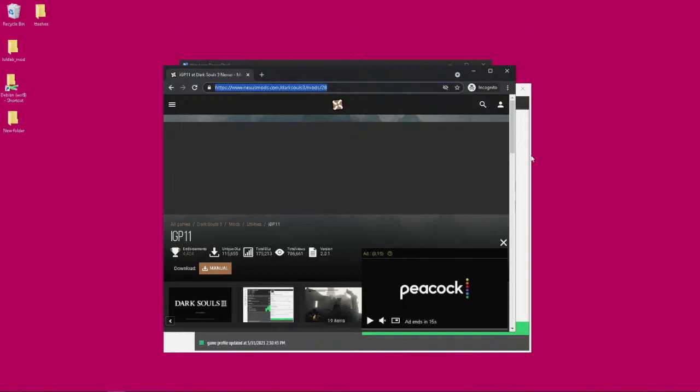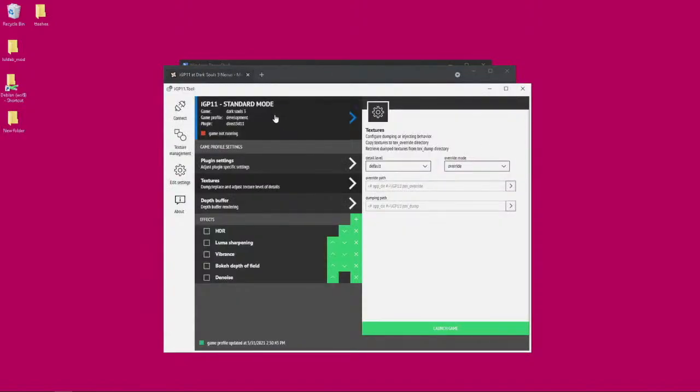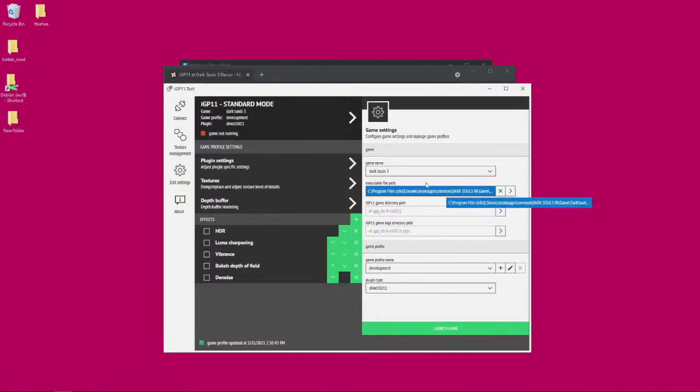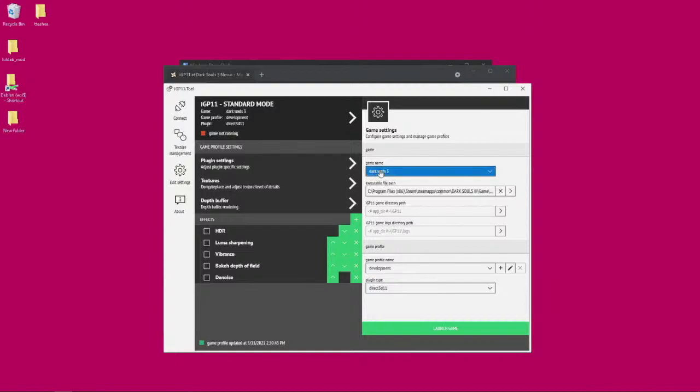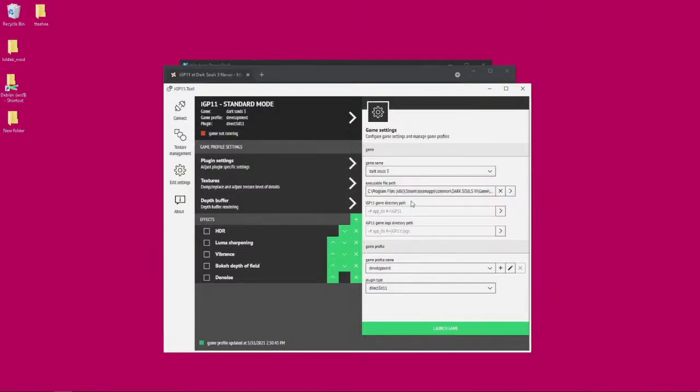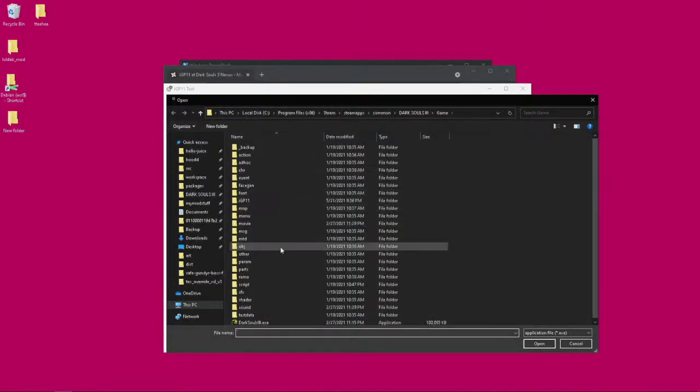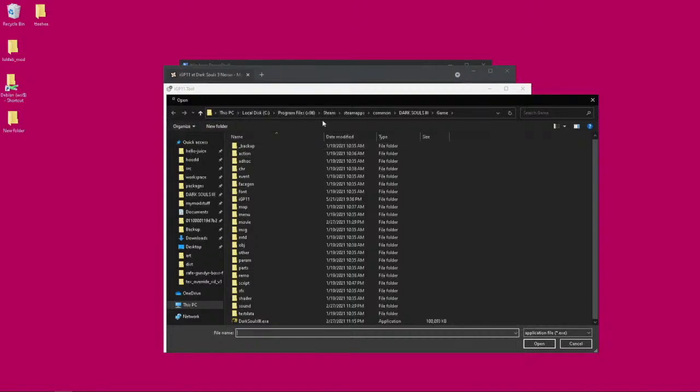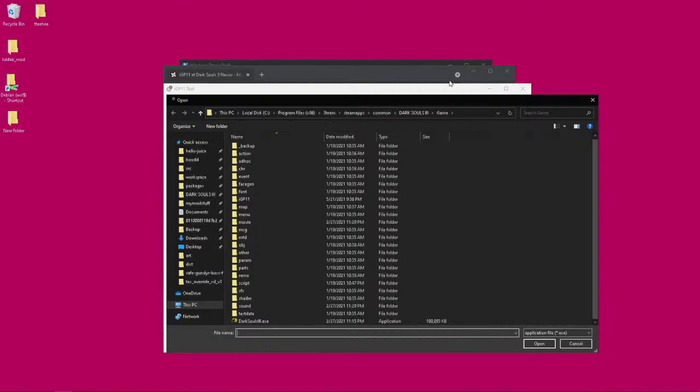Once you have it running, what you want to do is click this button, make sure it's set to Dark Souls 3 if you're playing Dark Souls 3, and you want to set the executable path to your Dark Souls 3.exe. This is where mine is. It's probably the same on your computer unless you have a different version of Windows or you're running a 32-bit machine.